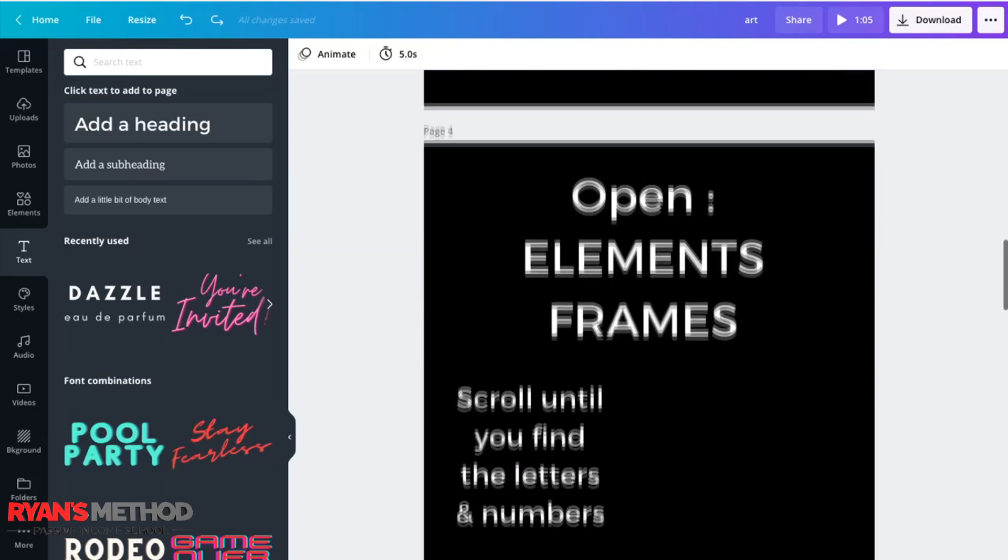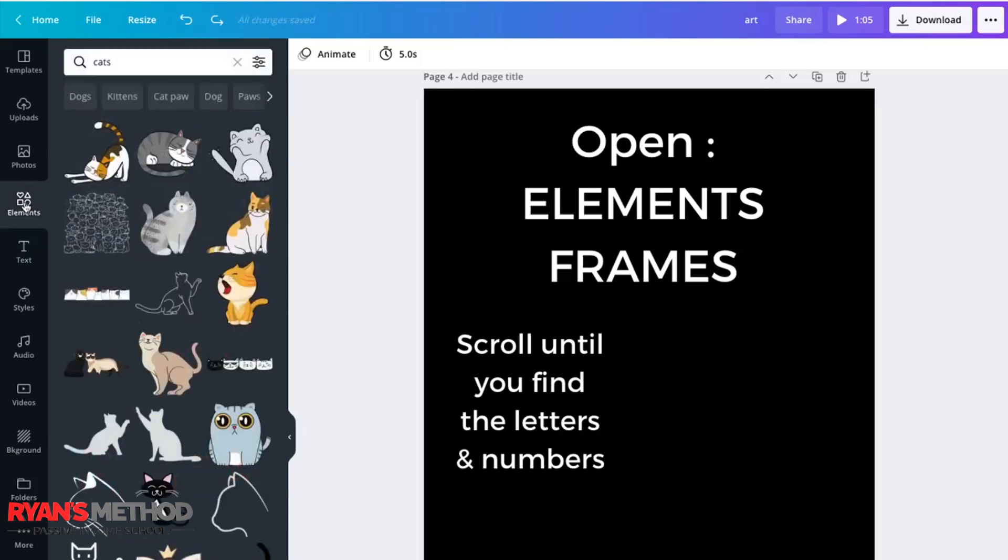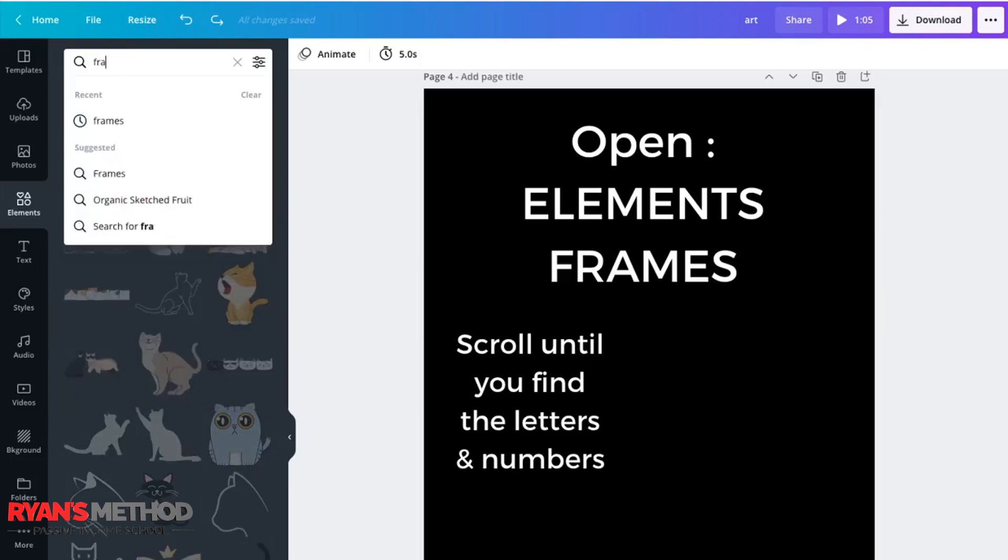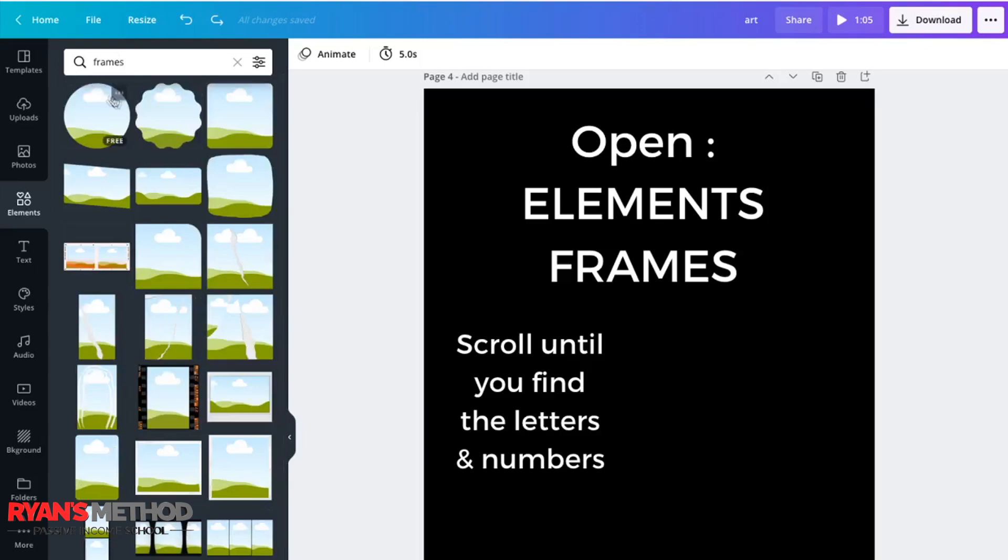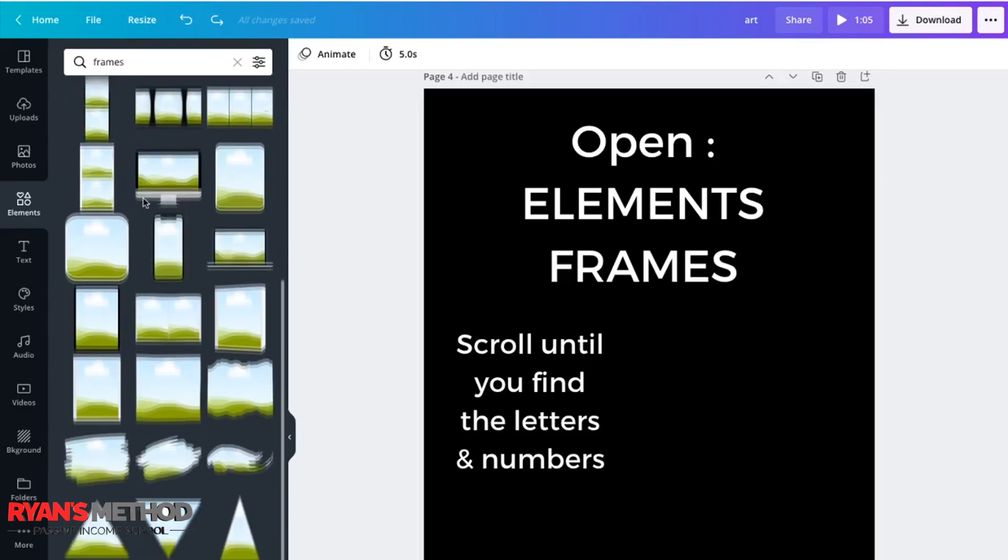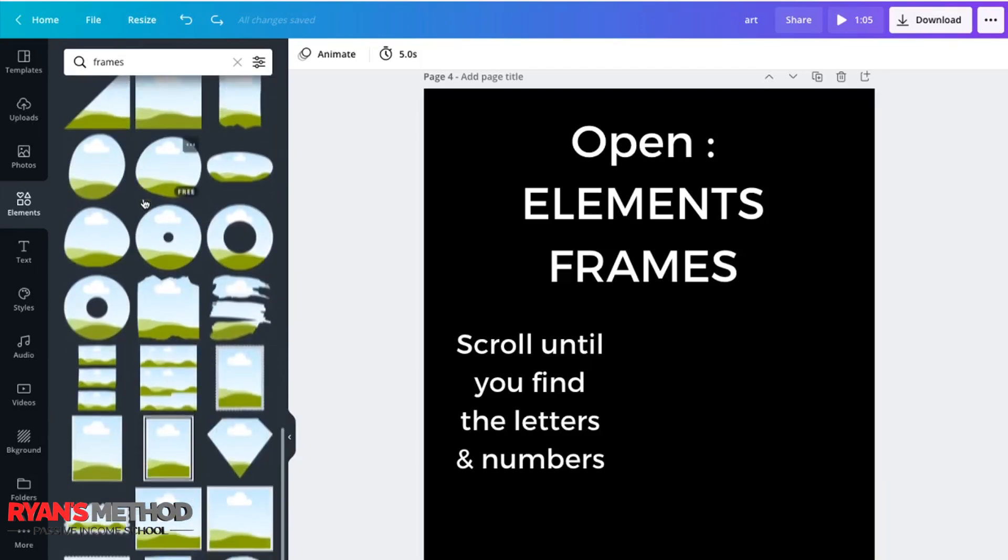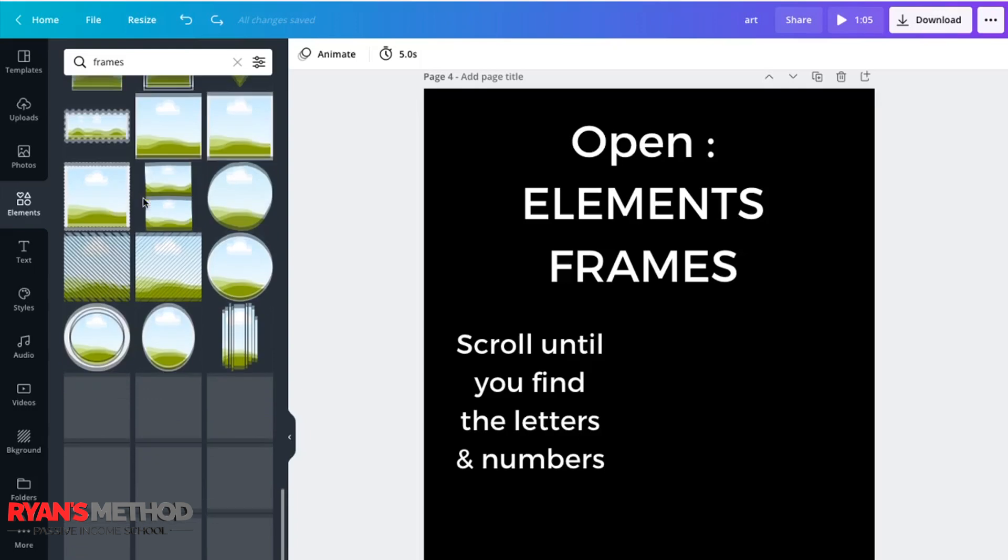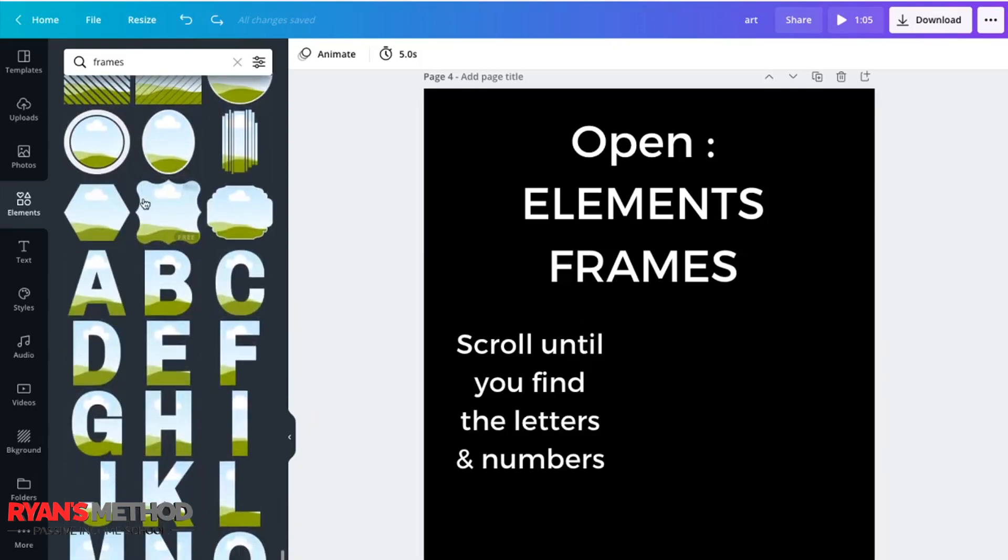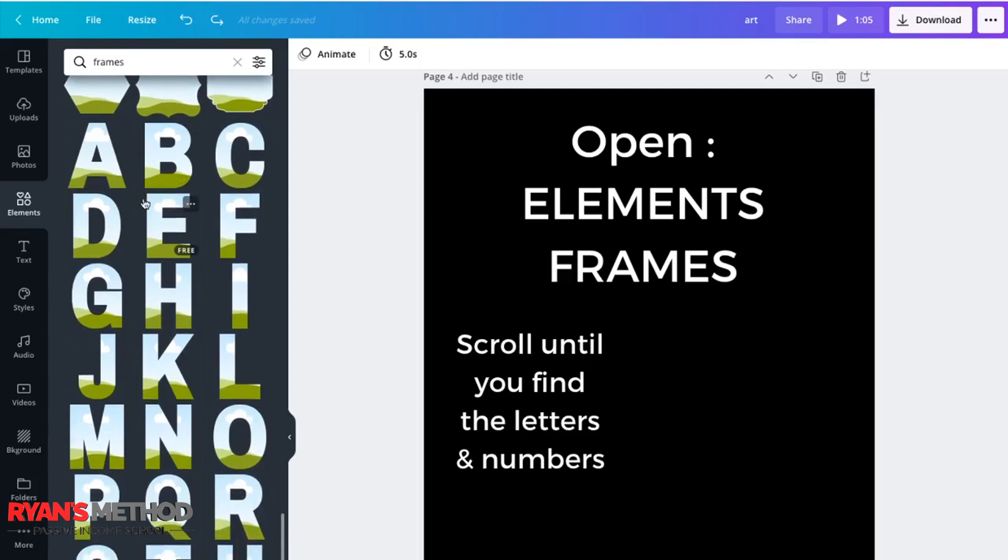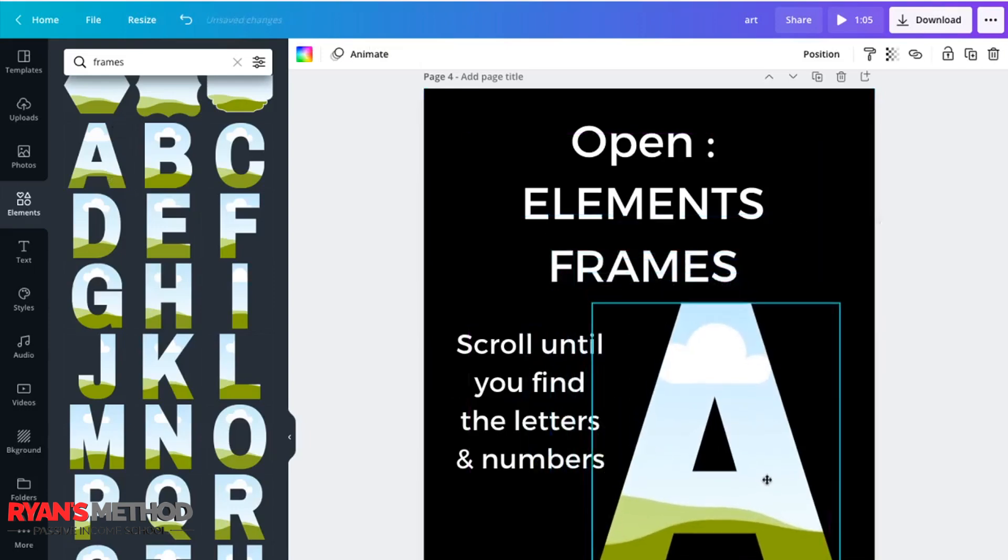First job, open up the elements tab over here on the left hand side. And type in frames. Enter. And up will pop all of the frames that Canva offers. And if you don't know about frames, they're really clever. Have a go. But in this instance, we're going to scroll down until we find the lettering and numbers. Let's click on A. Pops it right on our canvas. Like so.